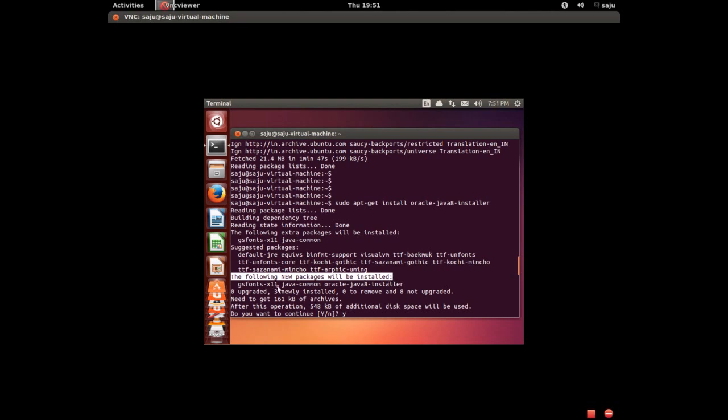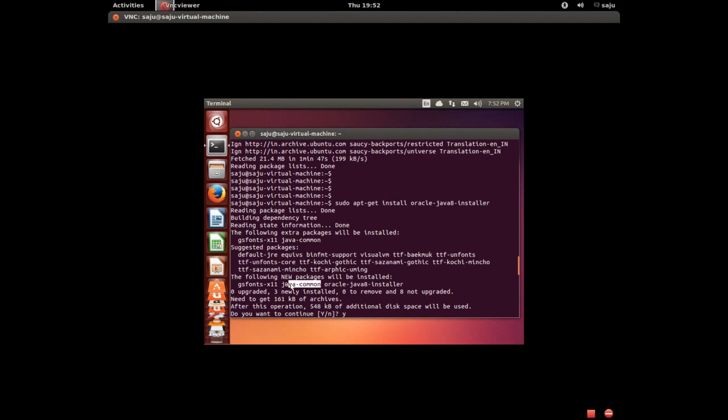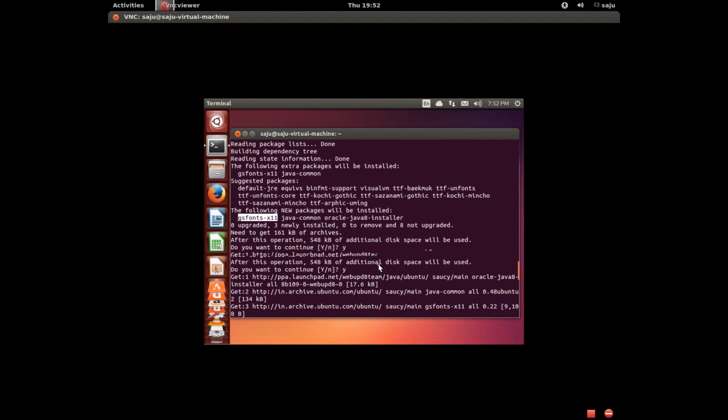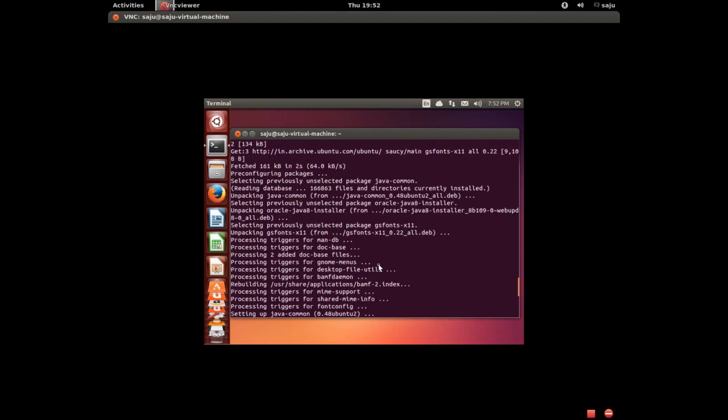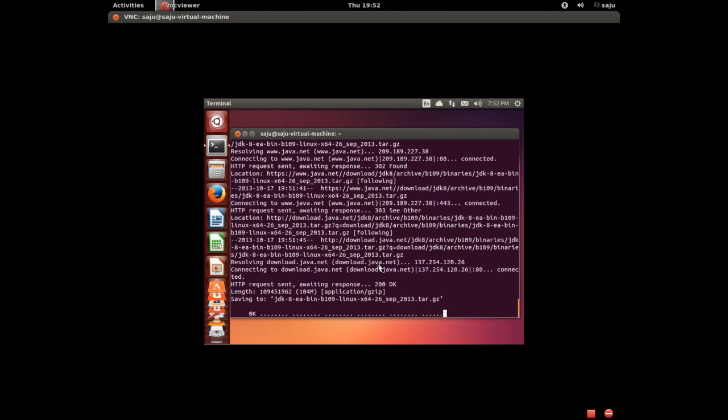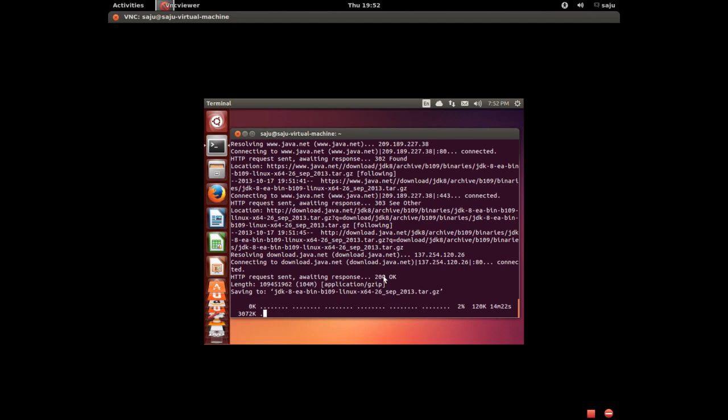The following new packages will be installed: Java 8 installer, Java common. Those packages will be installed. It's downloading Java 8, a 100MB file, so it will take time.